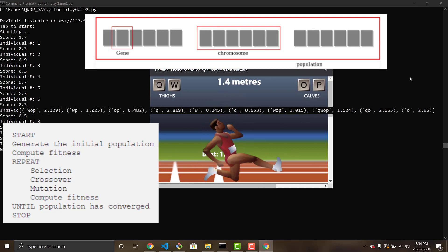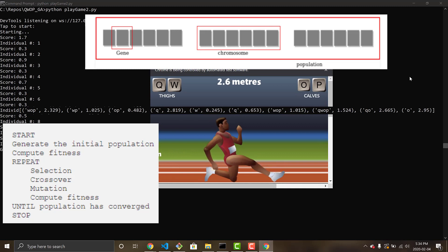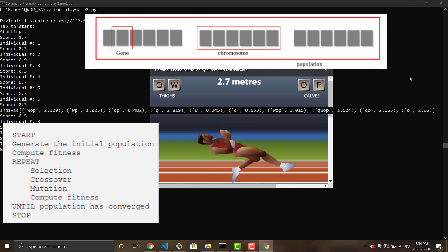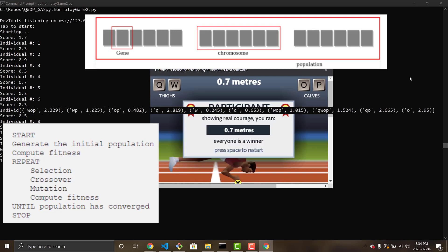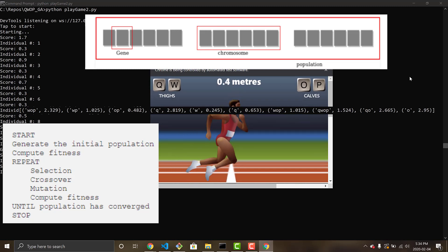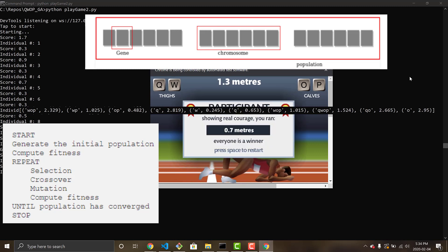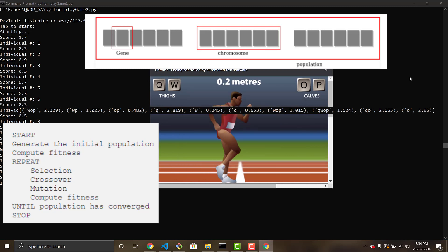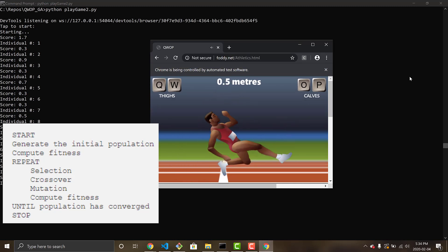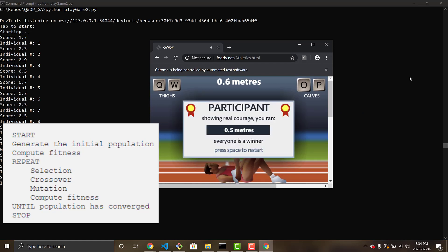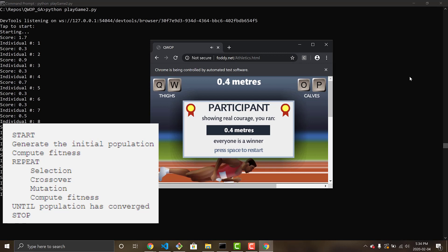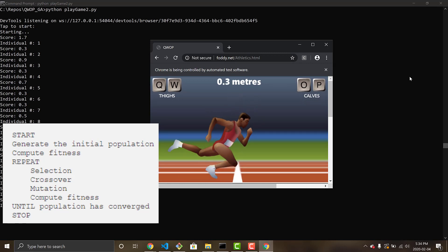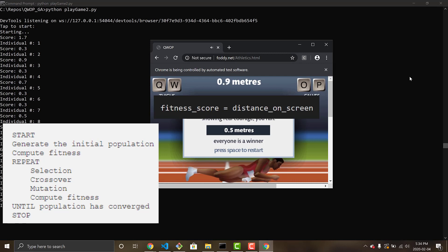Alan will then continuously loop over this chromosome, going through the key presses and times for each key press until he either falls over or wins, and that is one individual within a population. A population is 10 of these random chromosome combinations in a row. And we just keep looping through the population, and as we loop through, we compute the fitness for each individual within the population, and our fitness for Alan is the distance he has walked or ran and made it in the game.